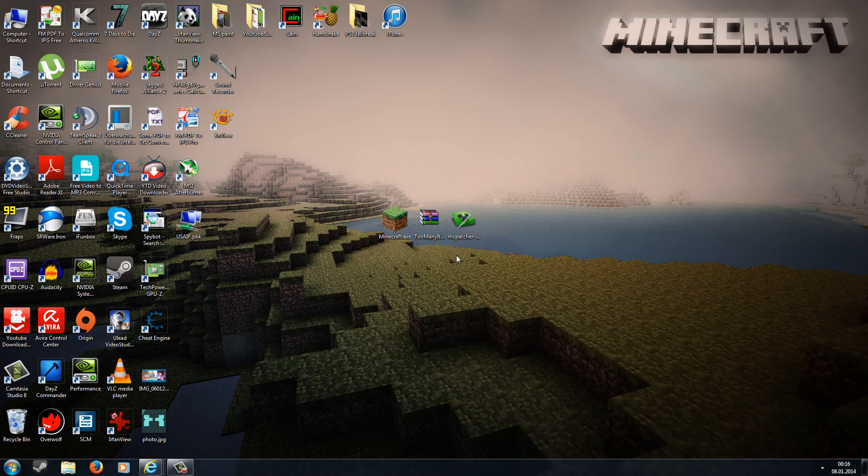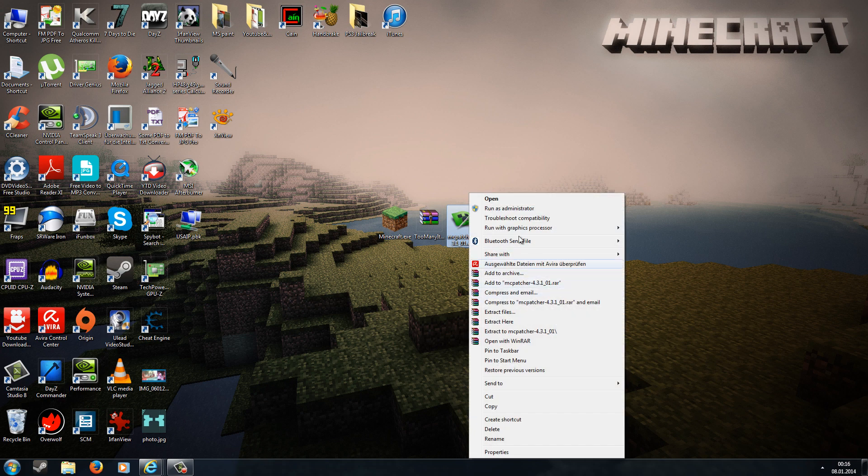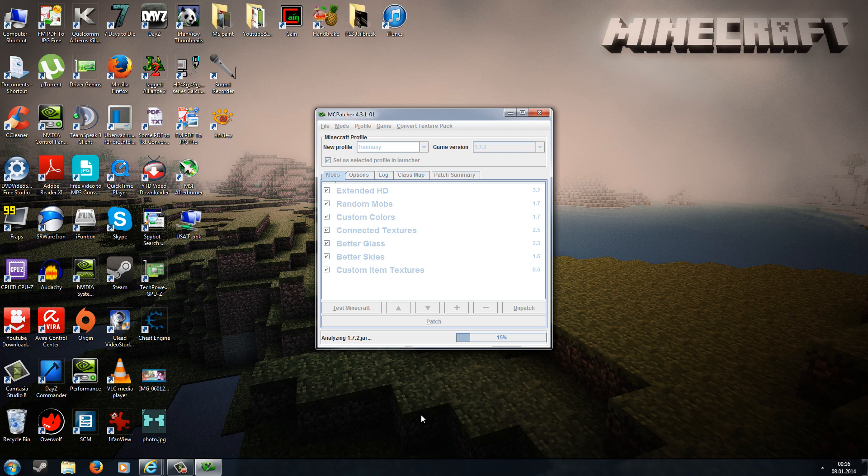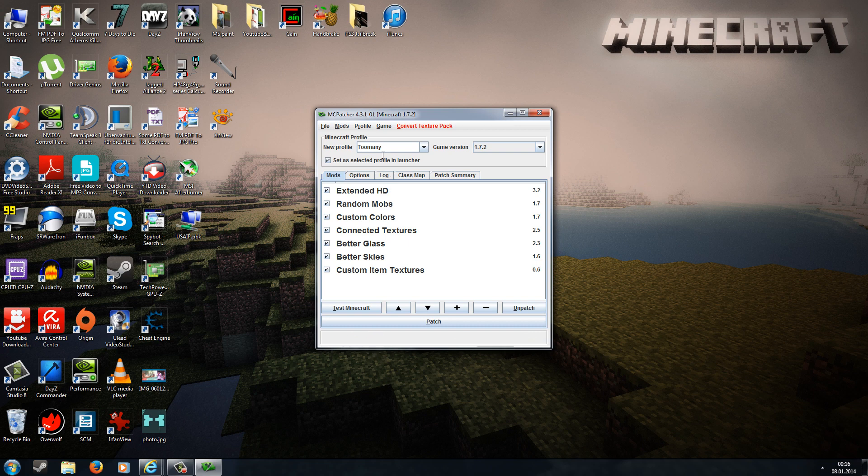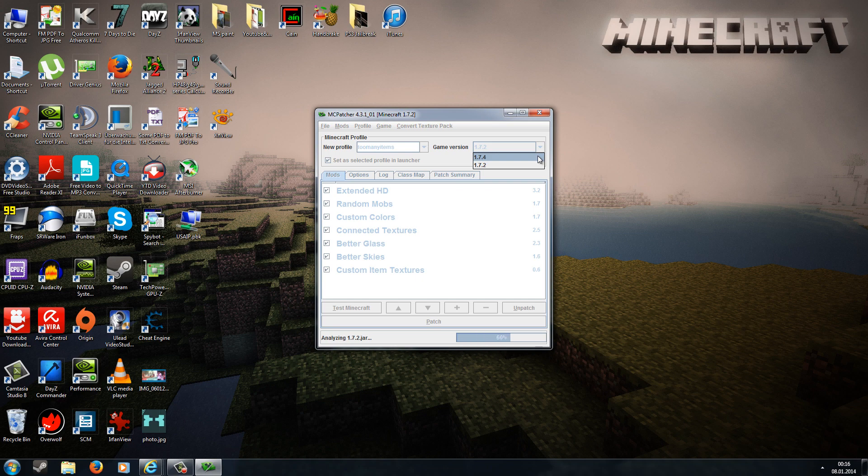Now for the second step, make sure the Too Many Items zip is placed on your desktop. Do a right-click on the mcpatcher.exe file and go to Run as Administrator. Wait until the MC Patcher has loaded up. On the left bottom corner you should see Analyzing Jar. When it has loaded up, you can rename your profile name to anything you want, like Too Many Items. Here on the right side, make sure it says Game Version 1.7.2. If it says 1.7.4, just change it to 1.7.2.